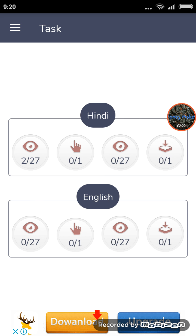If you click here, you can install the app. Click here and you will install the app. Now we will see.